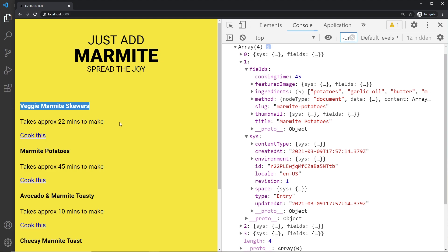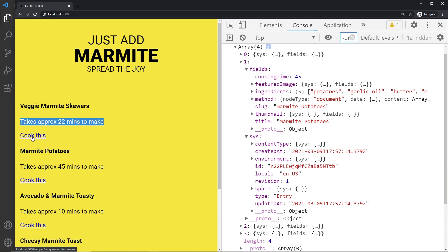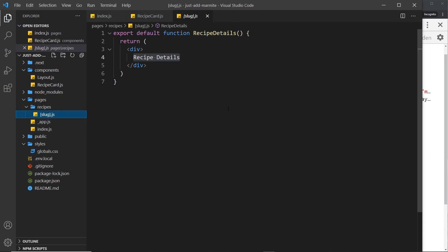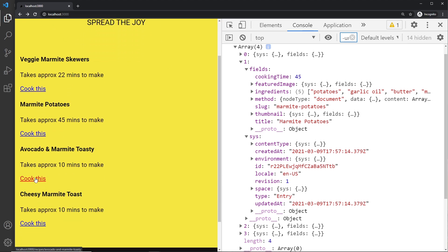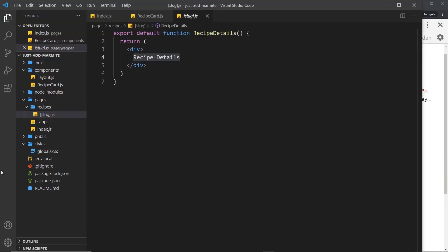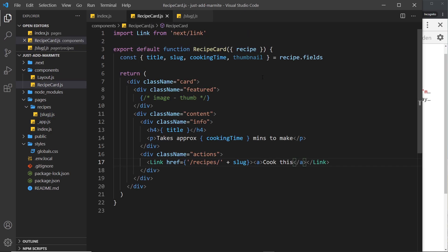If we save and preview, we can see each card shows the title, how long it takes, and a 'Cook This' link. Clicking one shows the slug in the URL and loads the recipe details component — though they all look the same for now since we haven't wired up that data yet. That's our RecipeCard template done, except for the thumbnail image, which we'll tackle next.